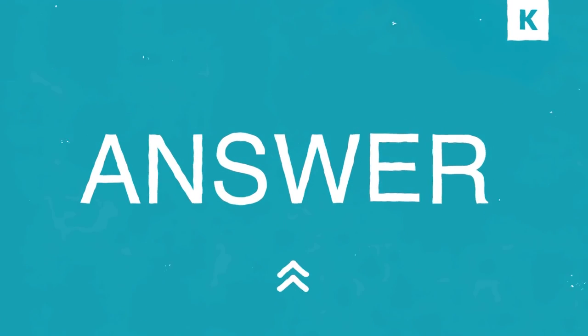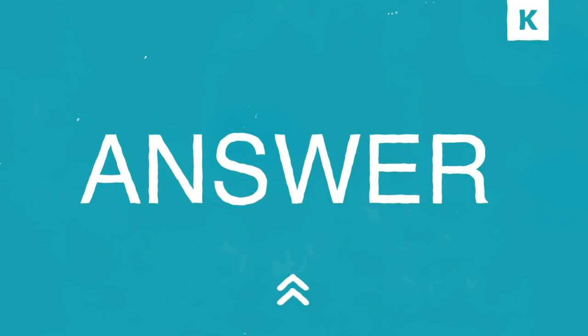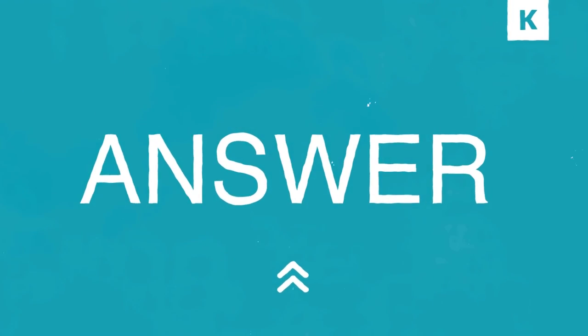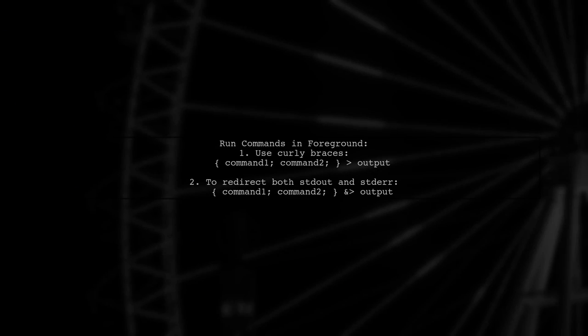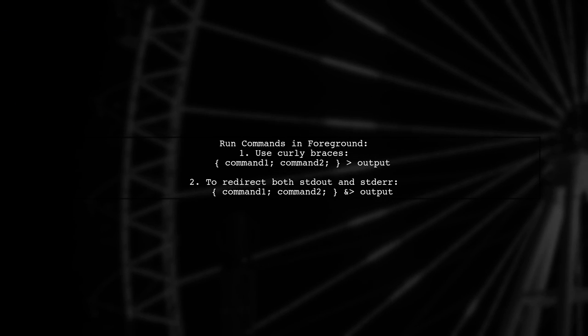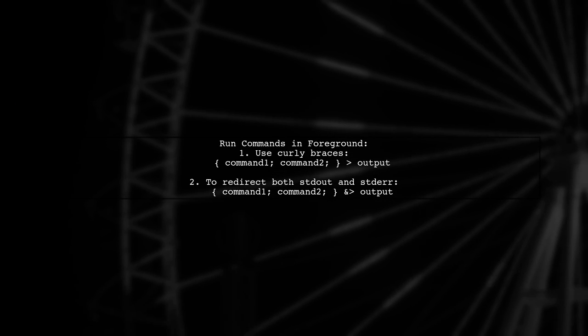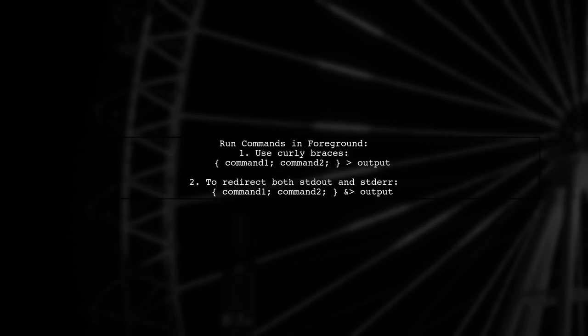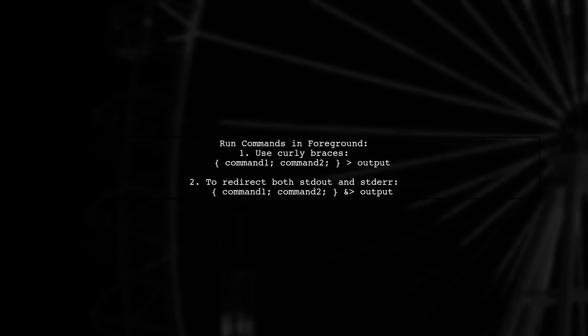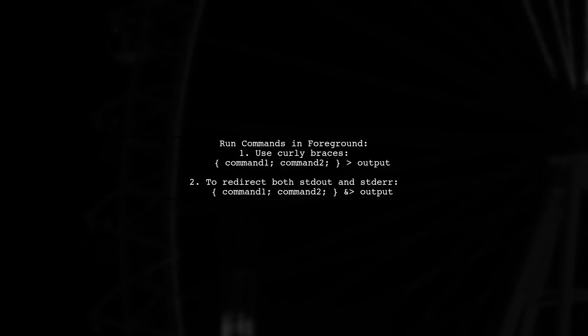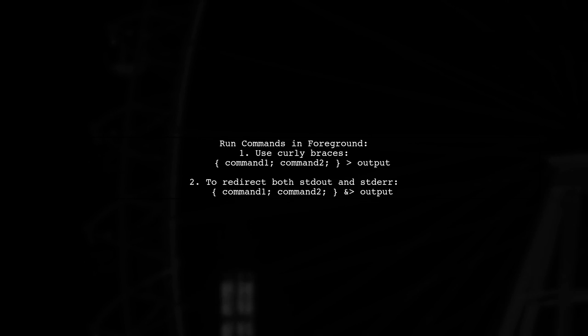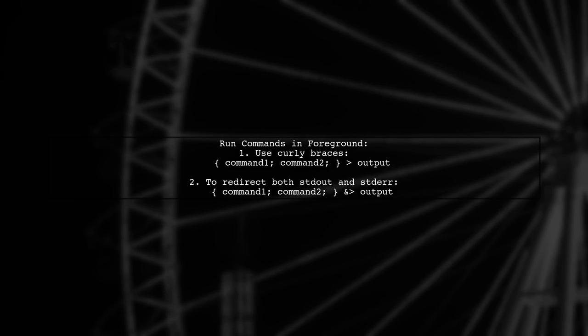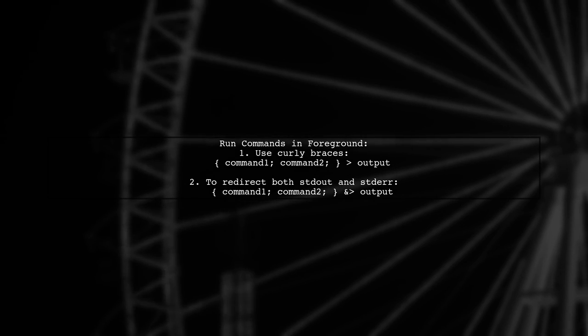Let's now look at another user-suggested answer. You can run two Linux commands in the foreground and merge their output using curly braces. Just enclose the commands in braces and redirect the output to a file.